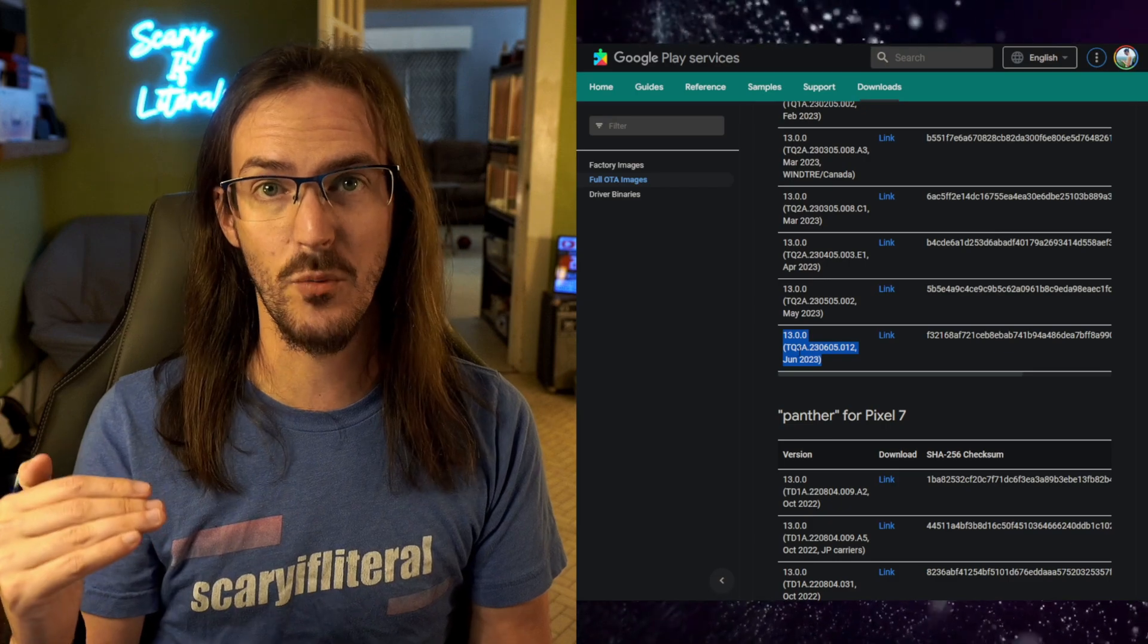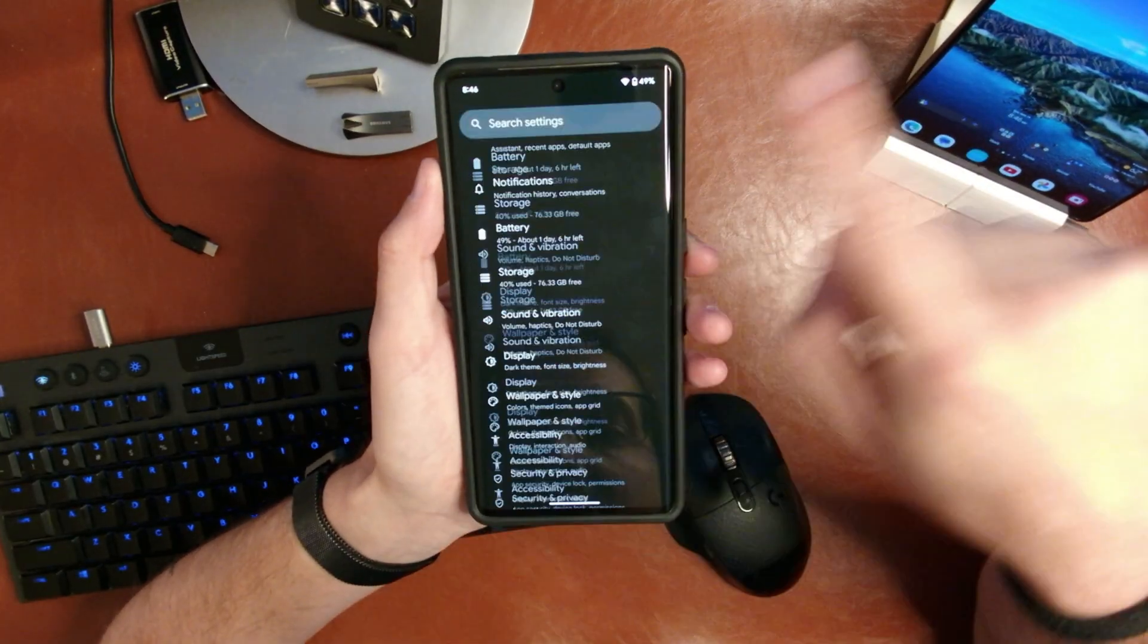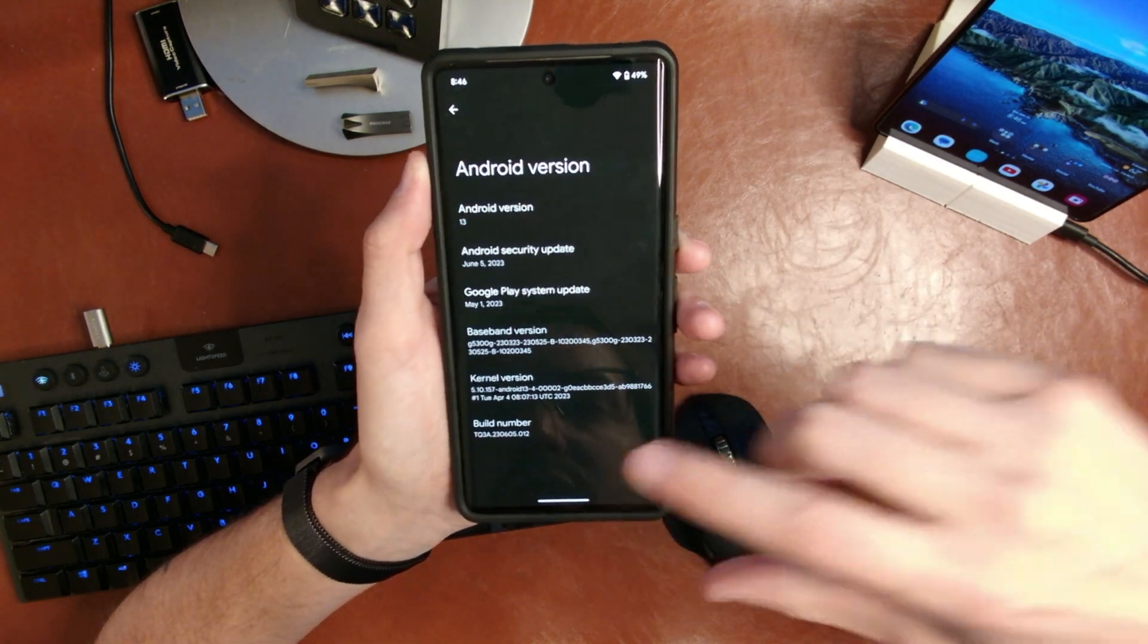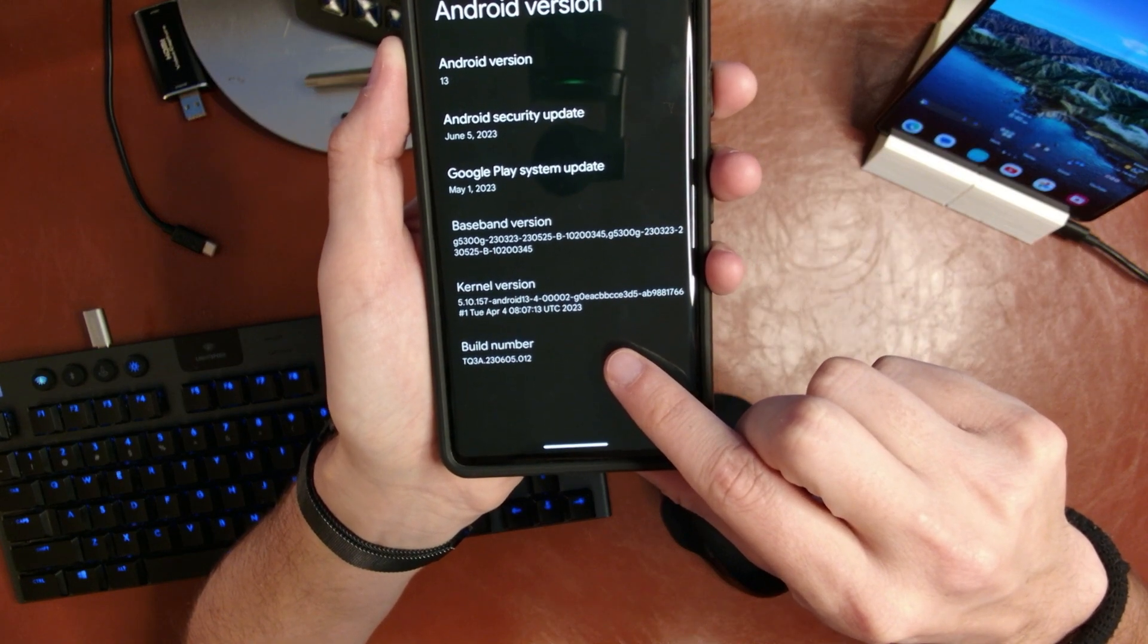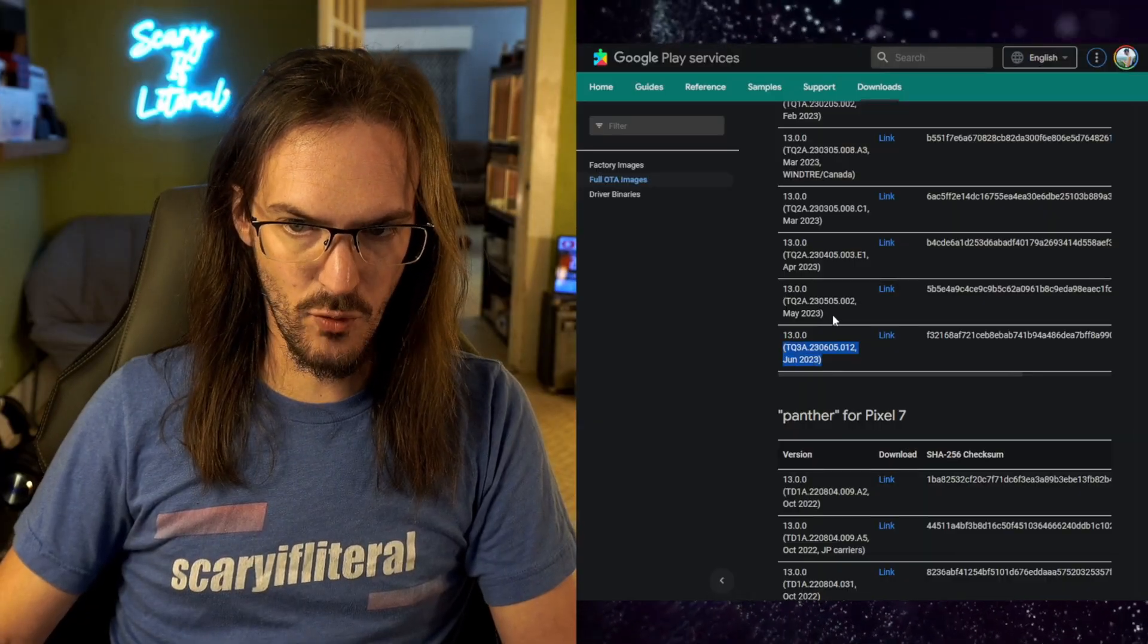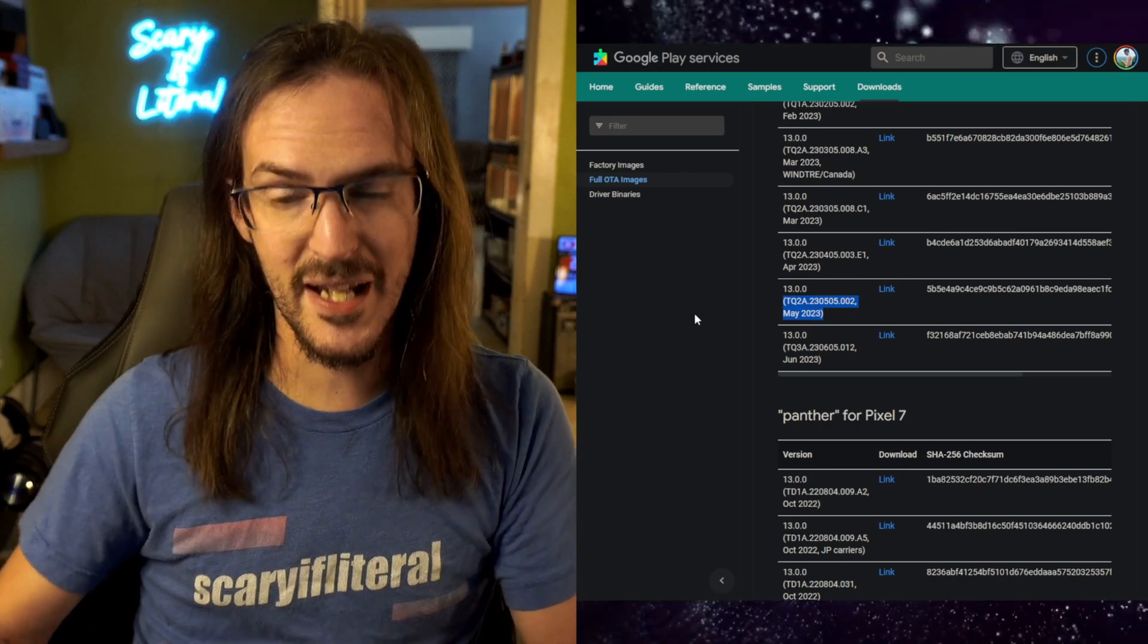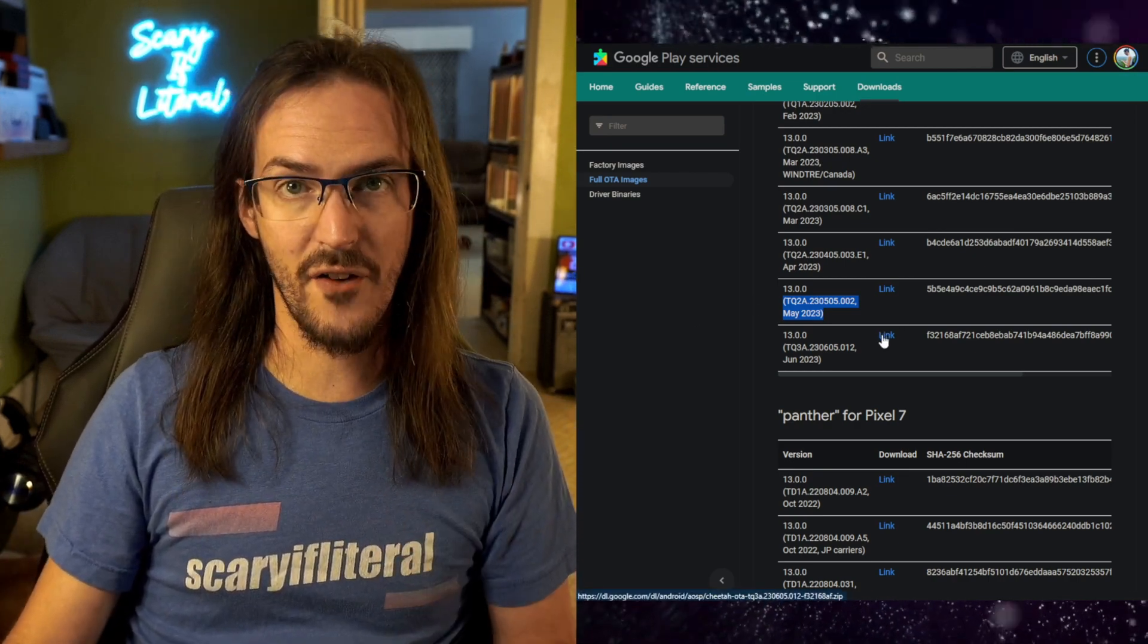You can do this by going into your settings and going down to About, and then we're looking for Android version. You'll see your build number down there: TQ3A230605.012. And as you can see, that lines up with that. Before I ran this, I was on this one because that's the last update that I had. May, next is June. At any rate, click on that download link and download that file.